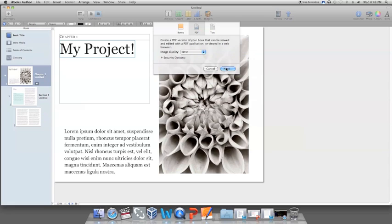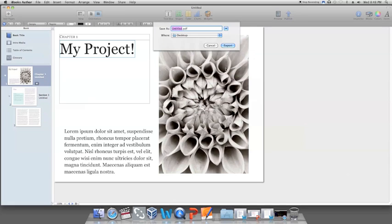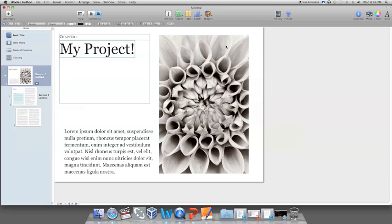A prompt will pop up asking you what you want to save your PDF file as. Go ahead and give it a title and then where you would like to save it. You can either create a folder to store it in or you can simply save it to the desktop.